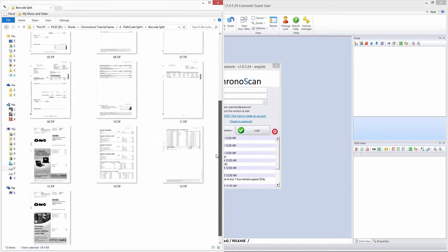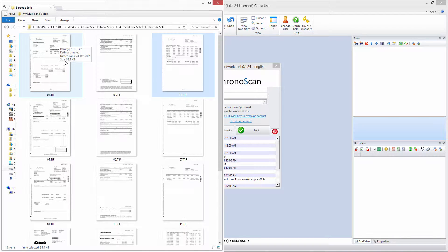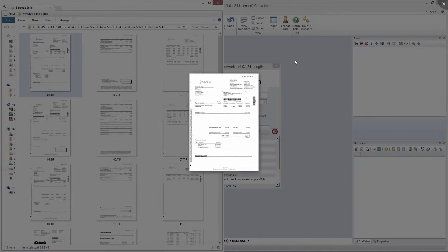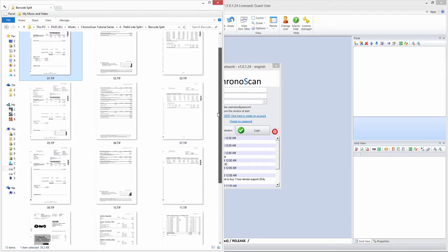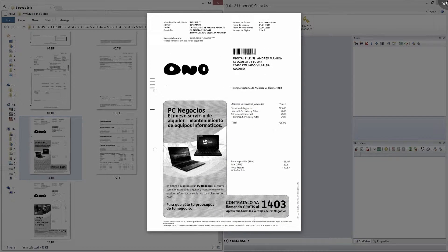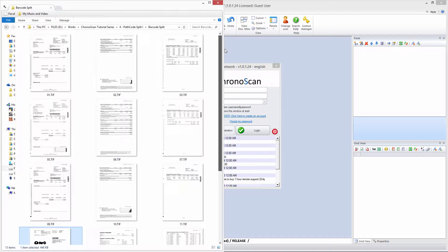Now that we know all the types of documents we are going to use for our scanning, we can already think about this: we are going to use the horizontal barcodes because they only show up on the first page, and it is the same for the other document type, so we are definitely going to use horizontal barcodes.